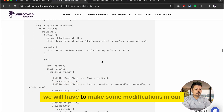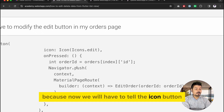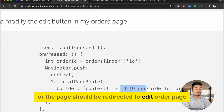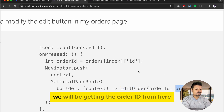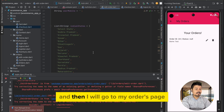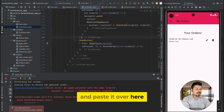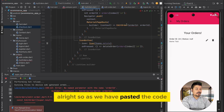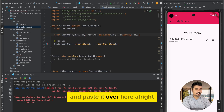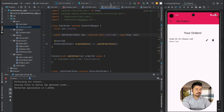Now I need to modify the my orders page icon button so that when pressed it redirects the user to the edit order page along with the order ID. I'll copy the updated icon button code from the blog and go to my orders, replacing the edit icon button and pasting the new code. I'll also paste the required variable declaration.